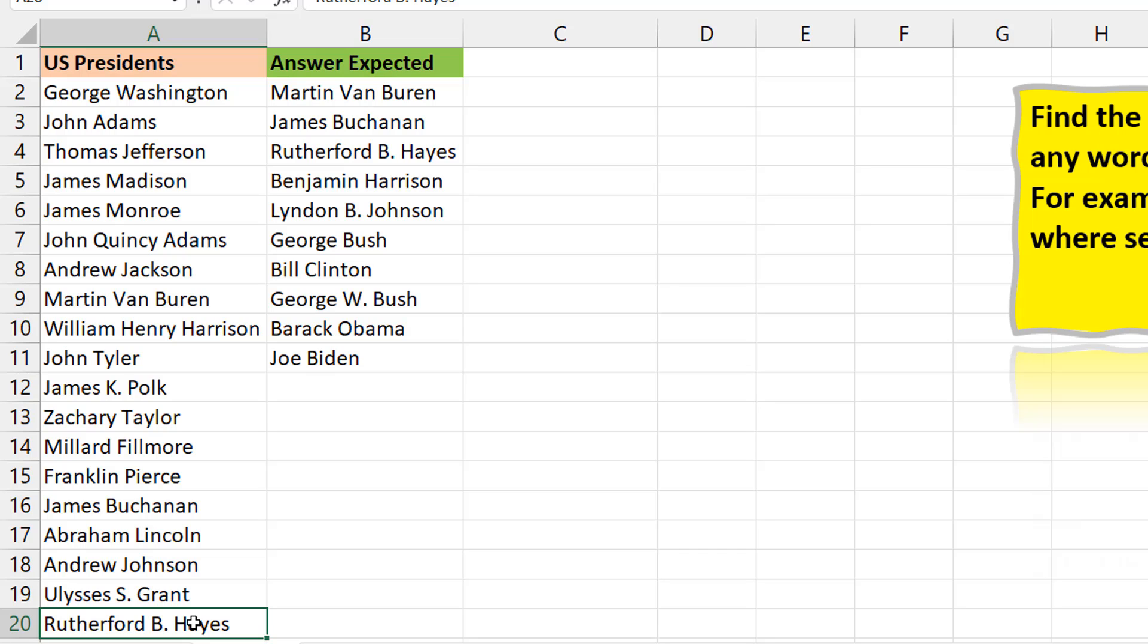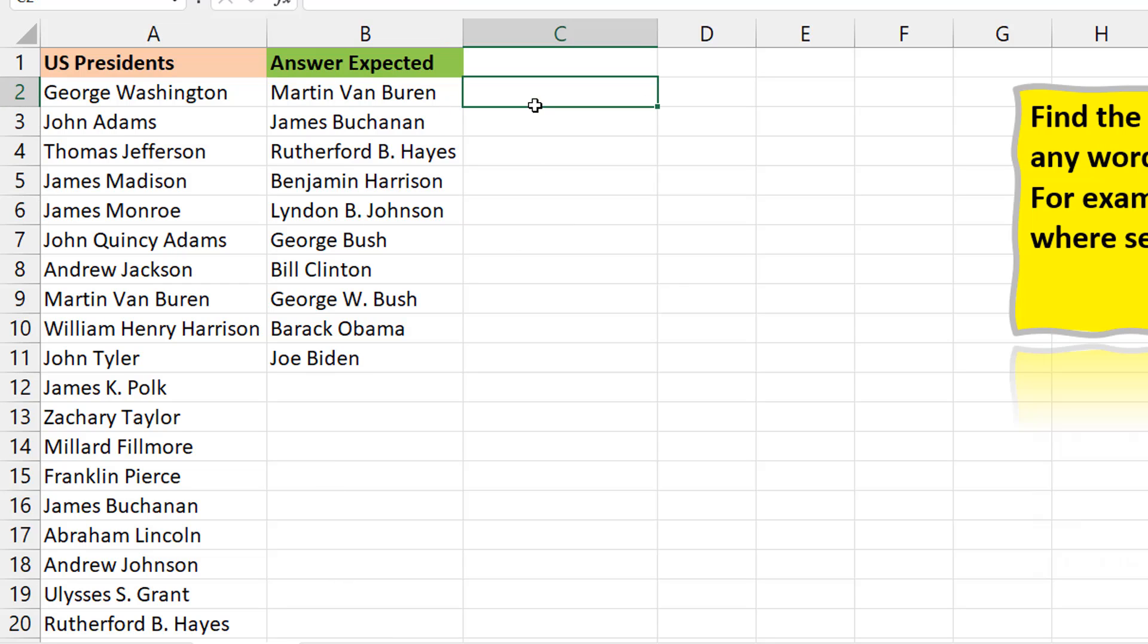But the interesting thing I see here is the fact that the individual names always start with a capital letter. So it means that in this case, I don't need to write a very tricky formula. I can just look for capital B. That's the assumption I'm making, that since each name always starts with a capital, I can just look for capital B.